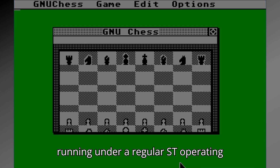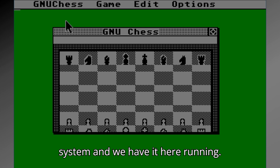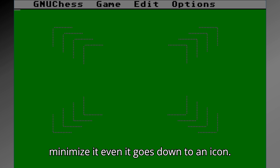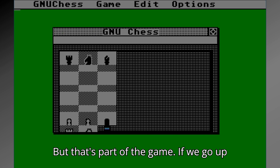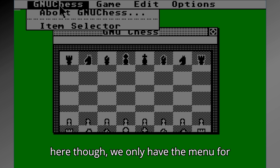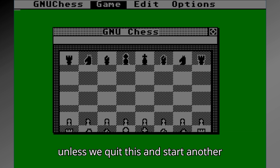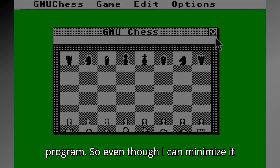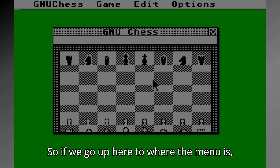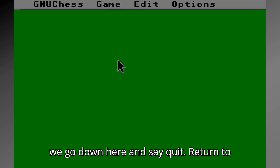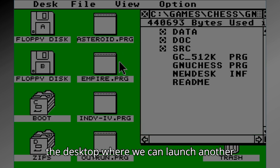Here it is running under the regular ST OS. It looks the same, and if we minimize it, it goes down to an icon — but that's part of the game. If we go up to the menu, we only have the menu for that program. We can't launch anything else unless we quit this and start another program. So even though I can minimize it as an icon, I can't do anything with it. We go to the menu, say quit, and we return to the desktop.